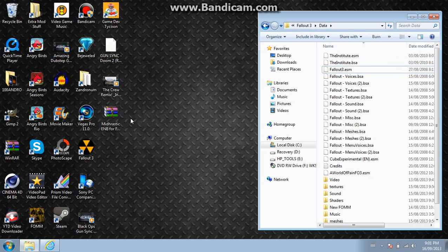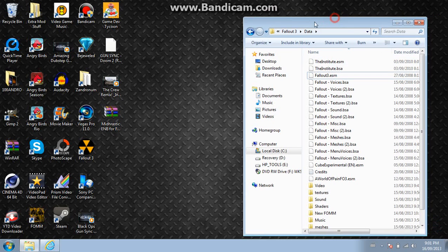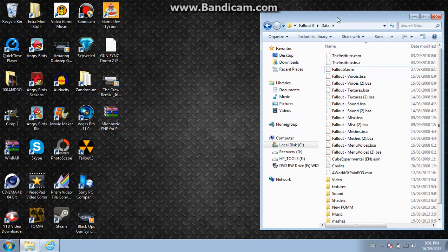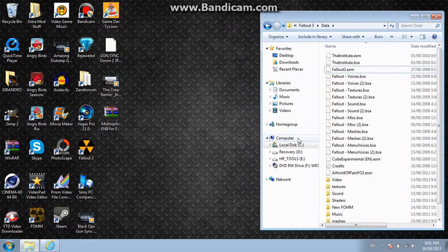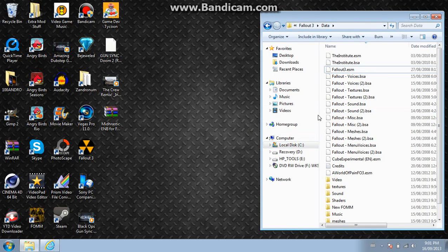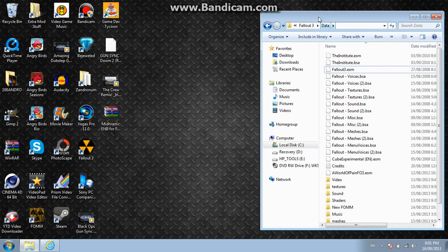So yeah, I've downloaded it right here. What you want to do is you want to open up your data folder, which you can go to Local Disk C, Program Files, Bethesda Softworks, and then Fallout 3, and then your data folder right here.